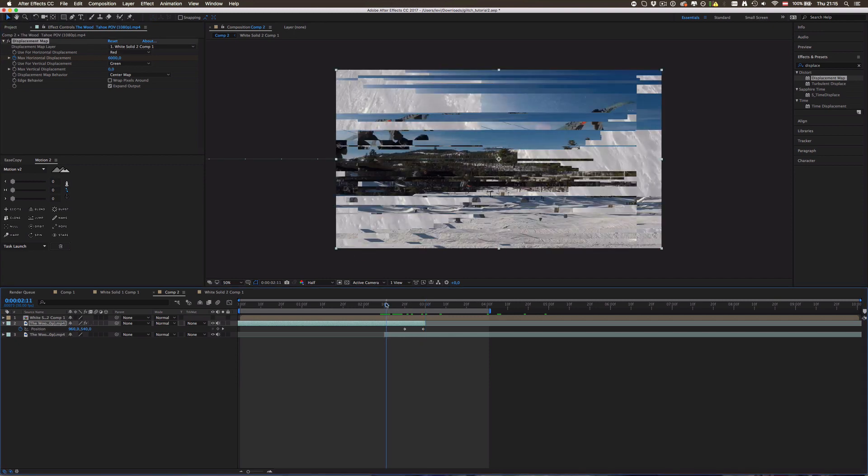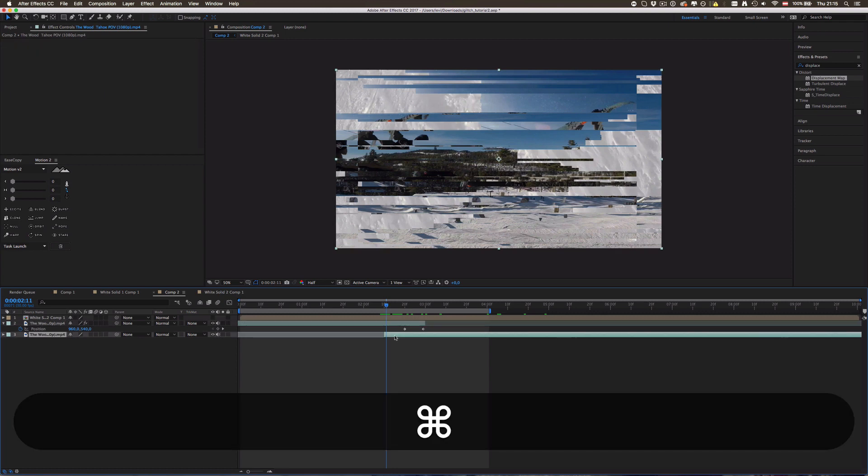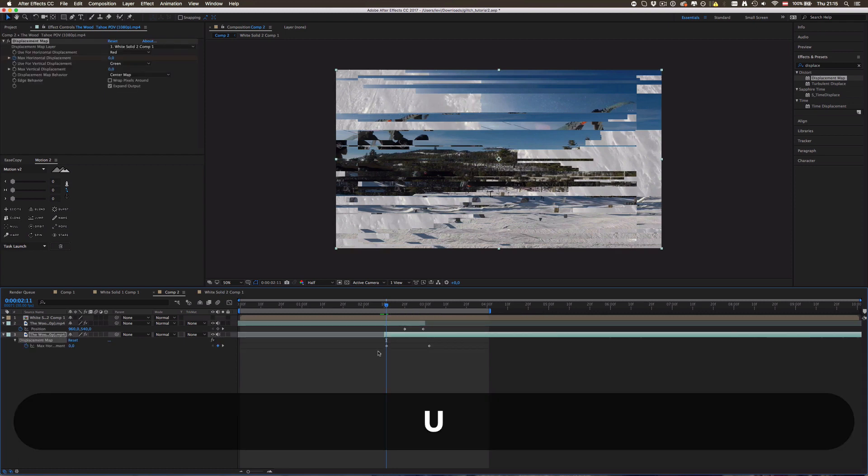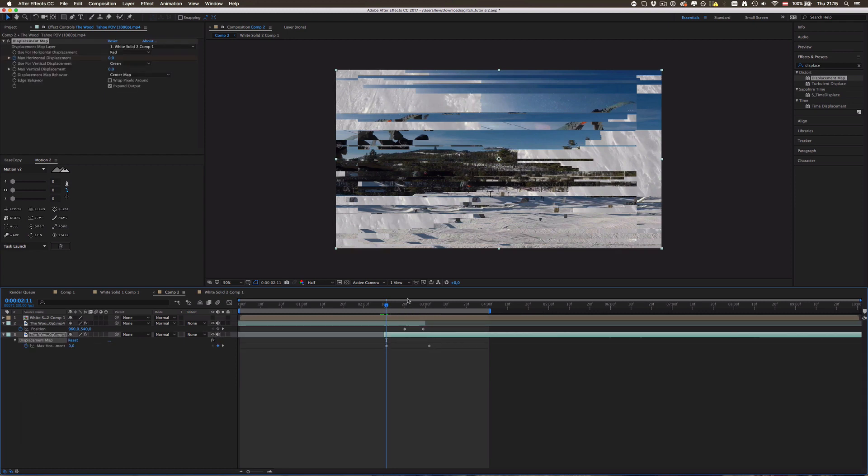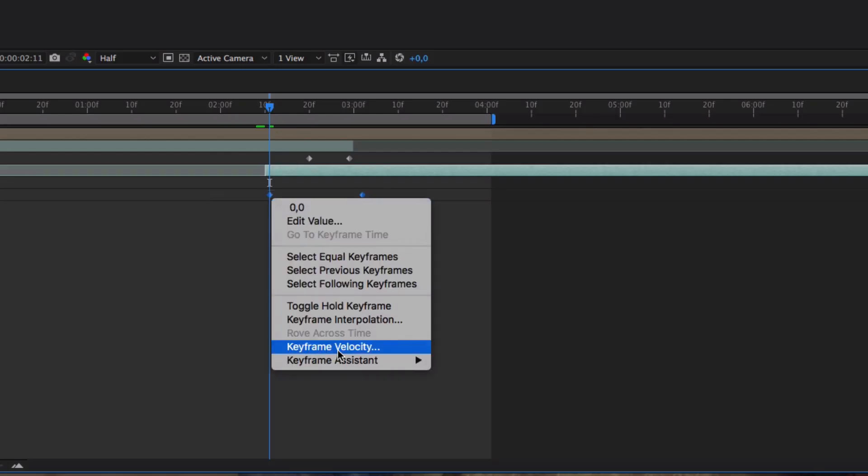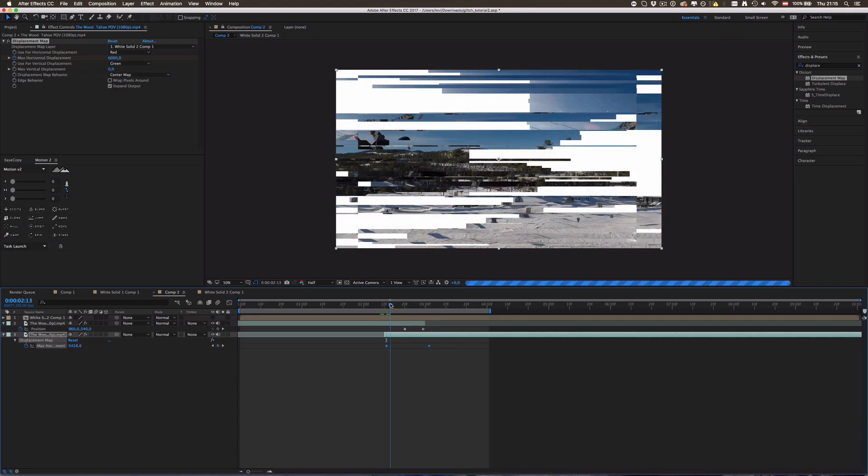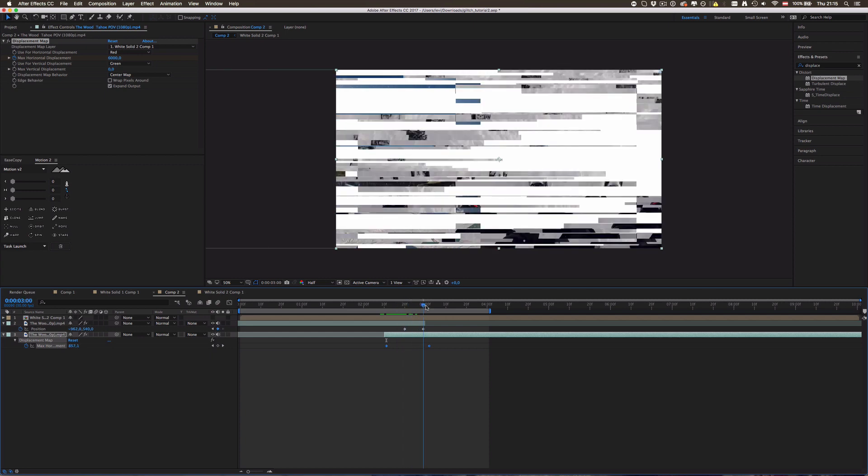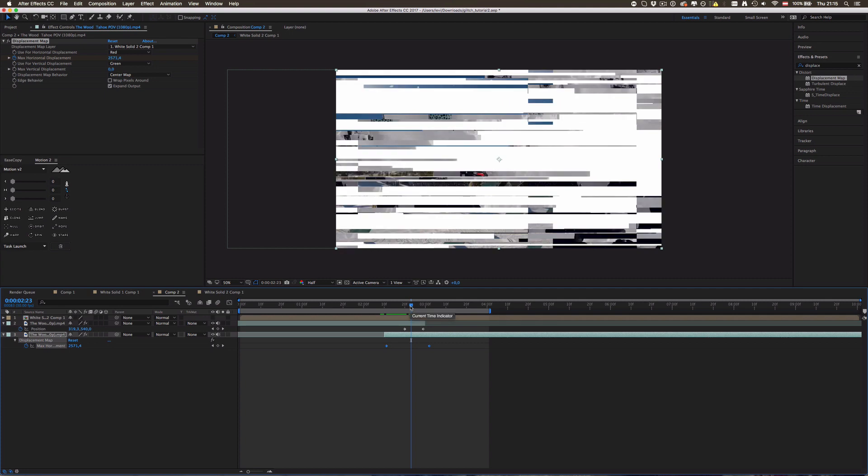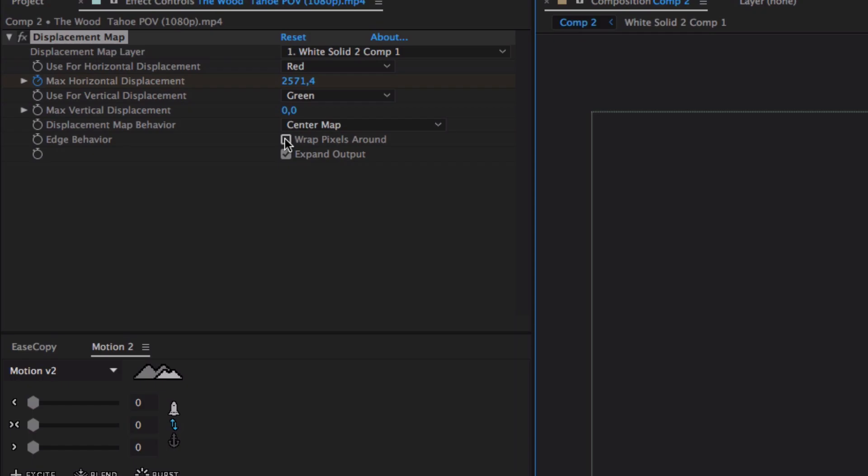And press U to see the keyframes and now select those, right click, go to keyframe assistant and select time reverse keyframes. There you go. And now they are, yeah, time reversed. But now we can see there are some white spaces or transparent spaces if you want to, if you activate this transparency thing.